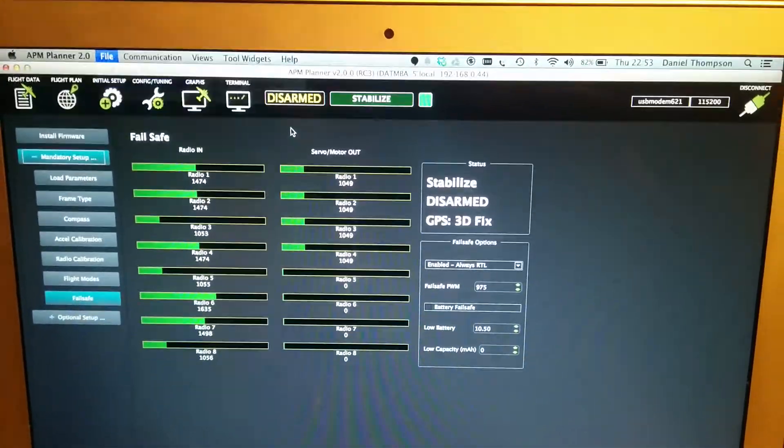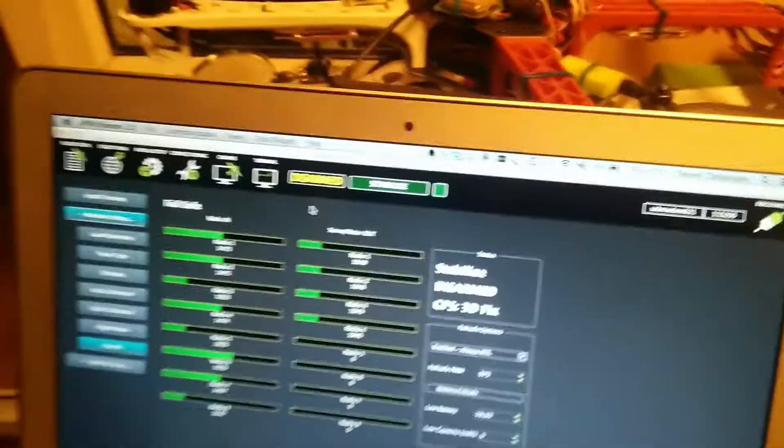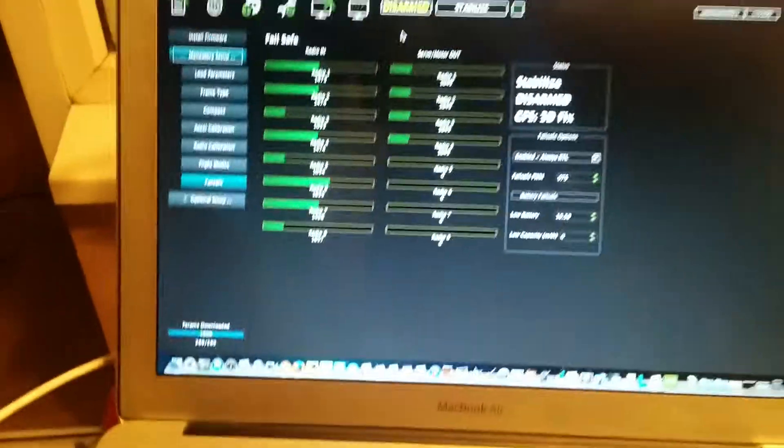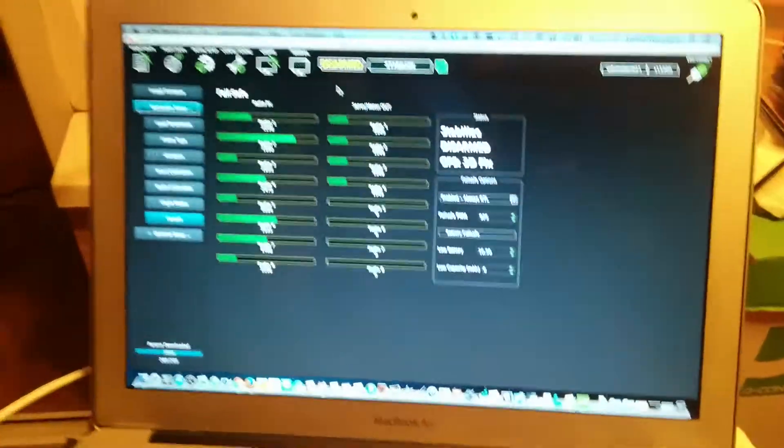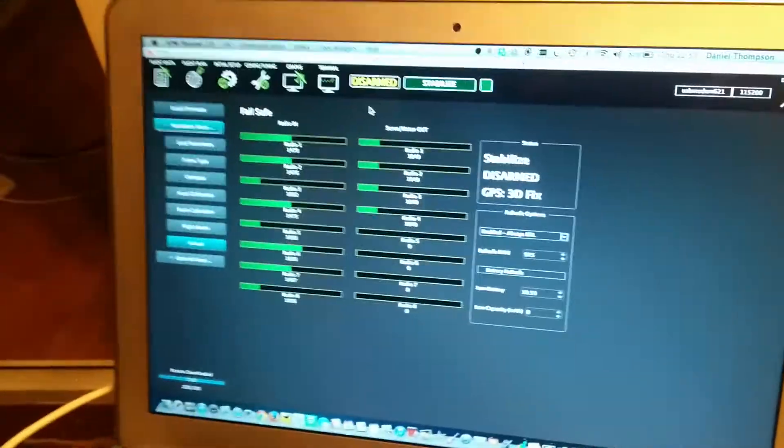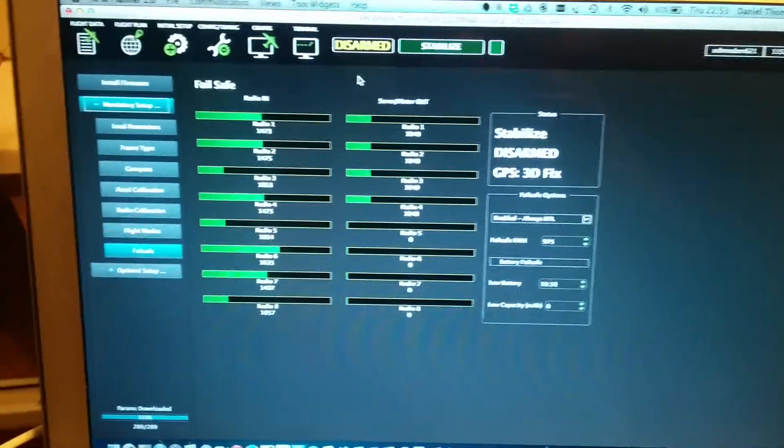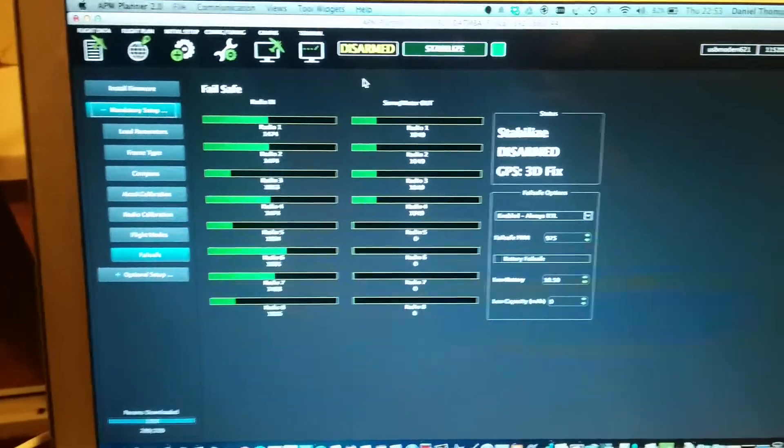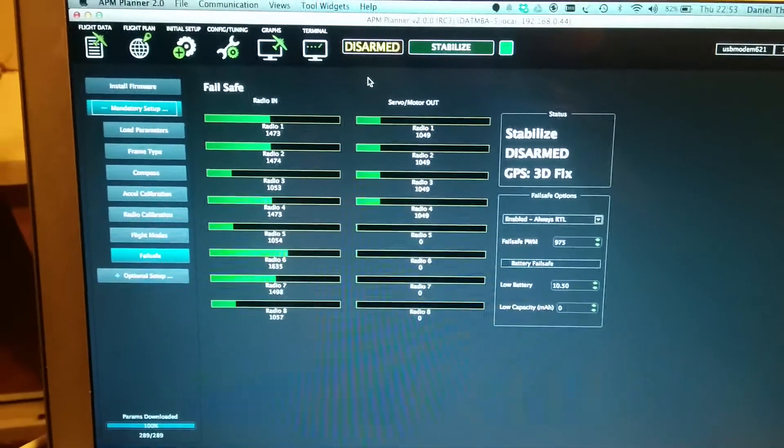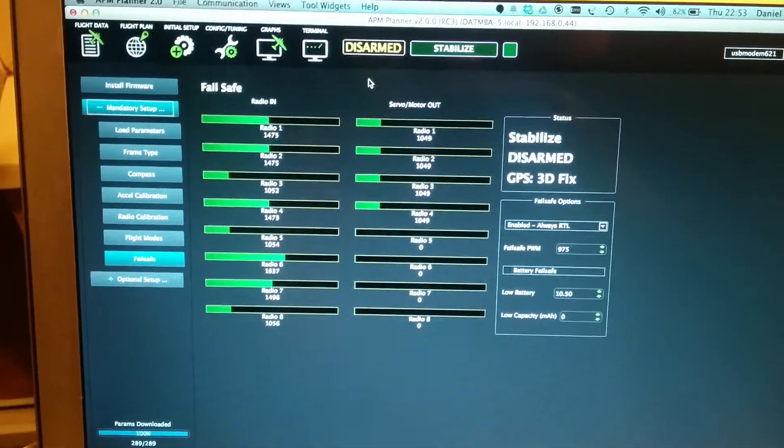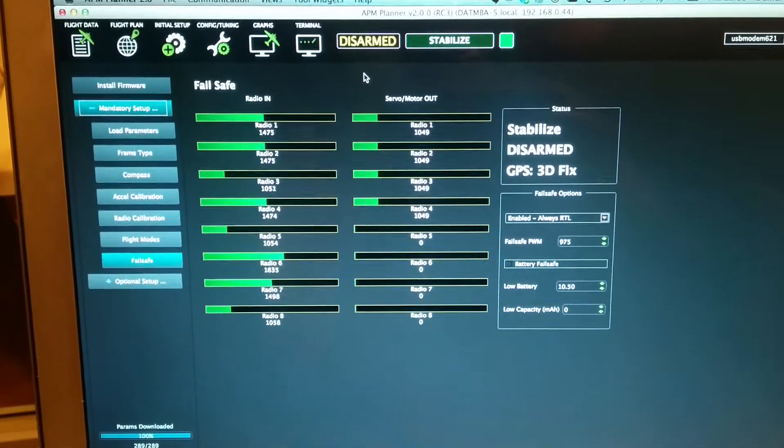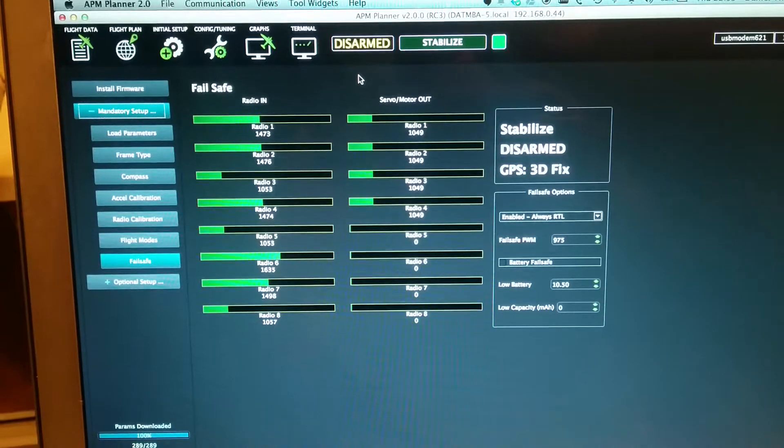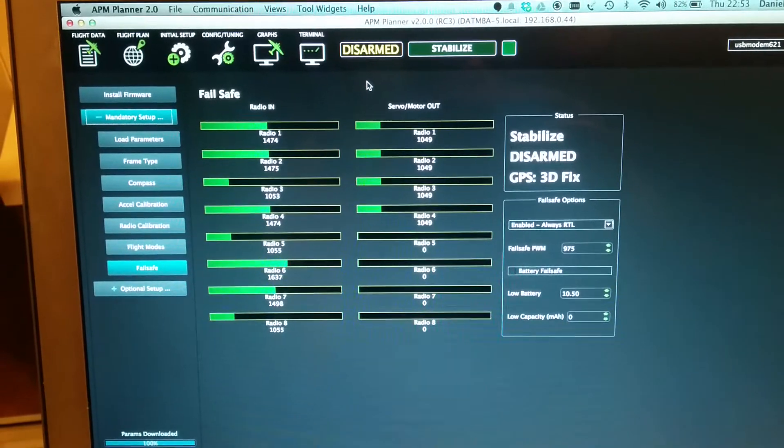So this is it. It runs on either Windows or Mac. And we are promised a Linux version sometime real soon now. So there you go. The new APM Planner from the Ardicopter team.